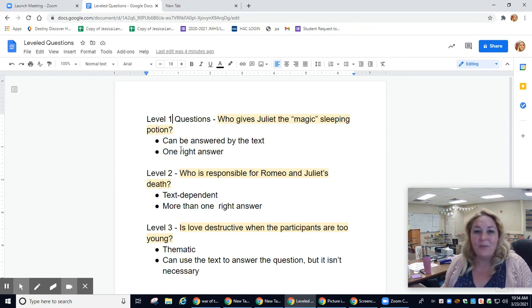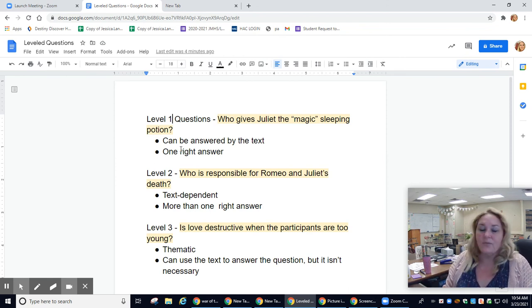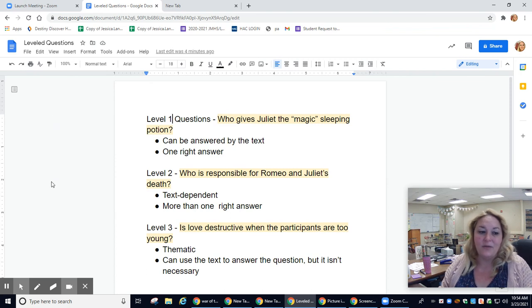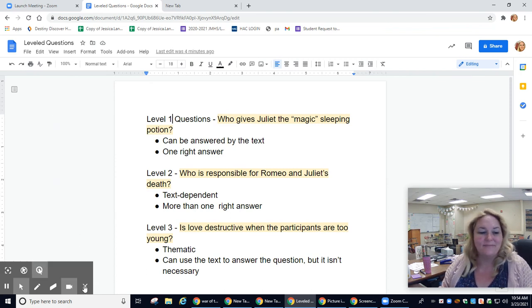I hope that's helpful. So when you're reading War of the Clowns, I want you to be thinking in terms of leveled questions. Have a great day — happy reading.